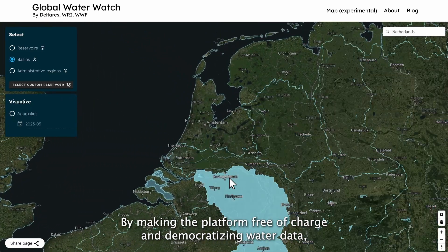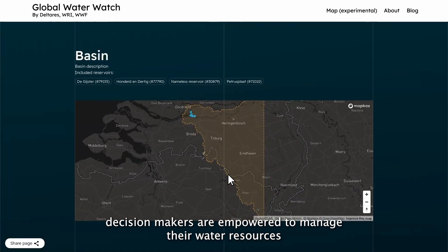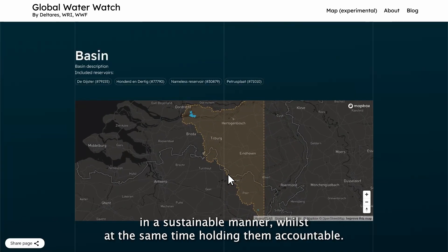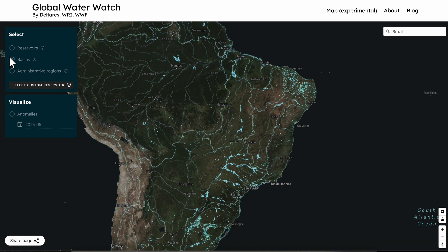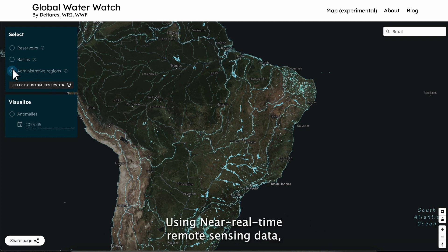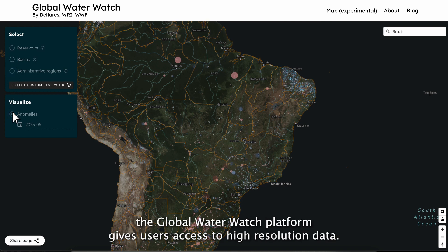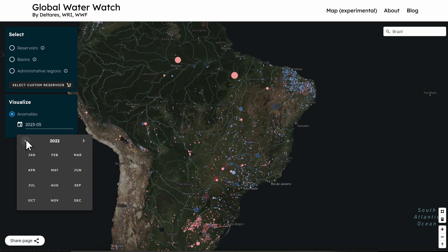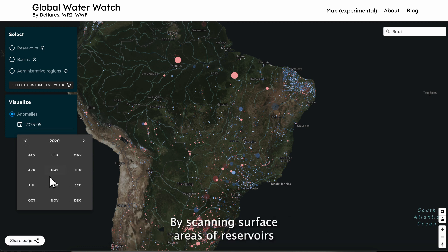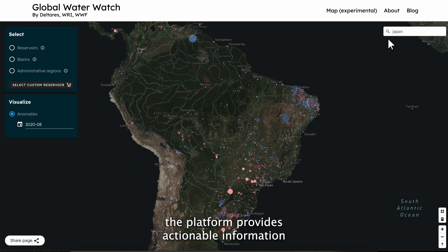By making the platform free of charge and democratizing water data, decision makers are empowered to manage their water resources in a sustainable manner, whilst at the same time holding them accountable. Using near real-time remote sensing data, the Global Water Watch platform gives users access to high-resolution data by scanning surface areas of reservoirs and modeling the reservoirs' underlying geometry.